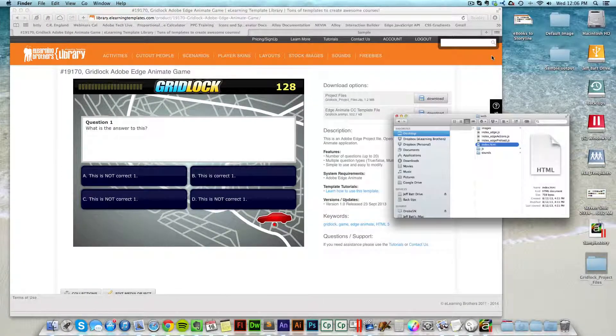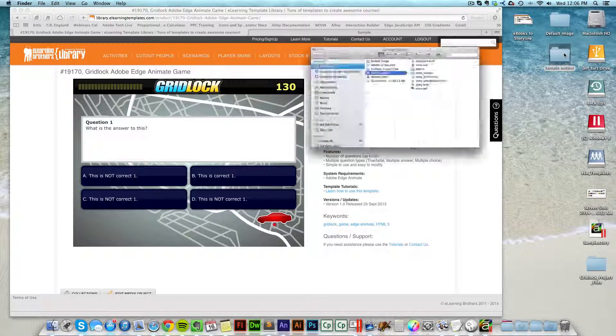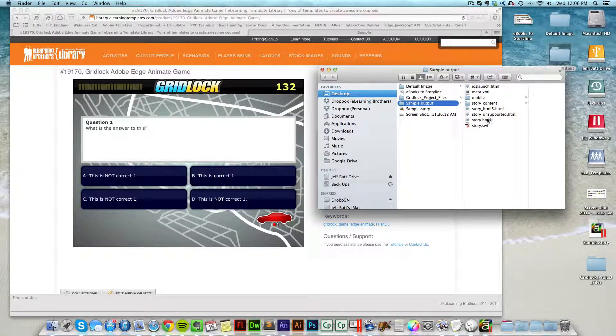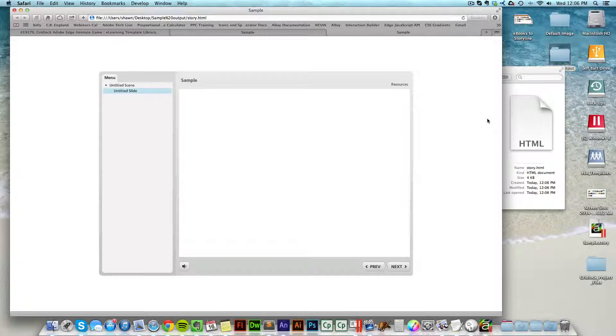Now, if I come to my desktop, let me close that window, and then open up my sample content. Again, I mentioned that it will not display inside of your window until you have actually uploaded it to a web server.